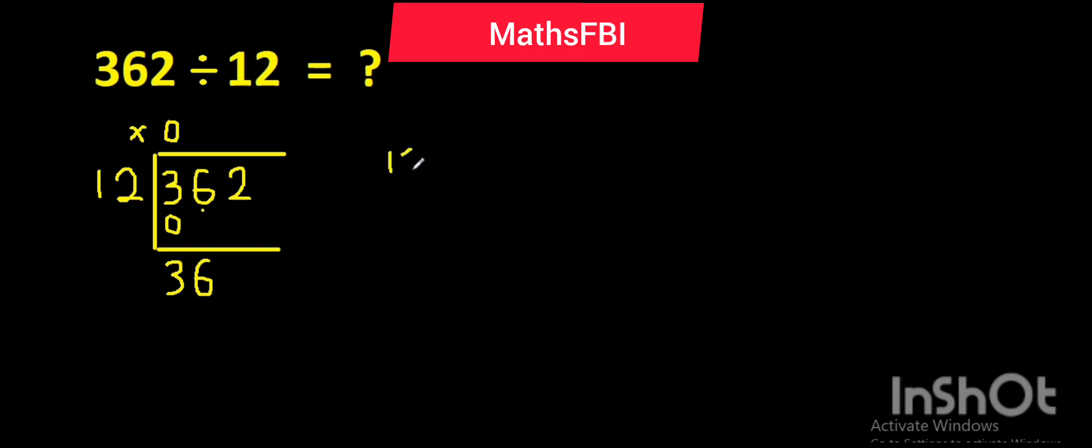What are the multiples of 12? 12 times 1 is 12, 12 times 2 is 24, 12 times 3 is 36. So 12 in 36 is 3.